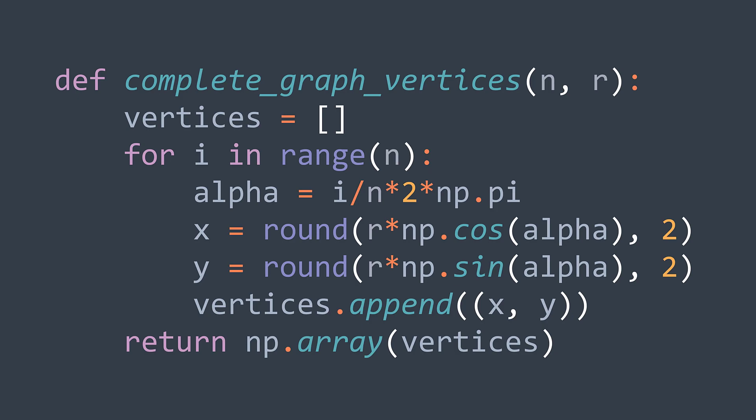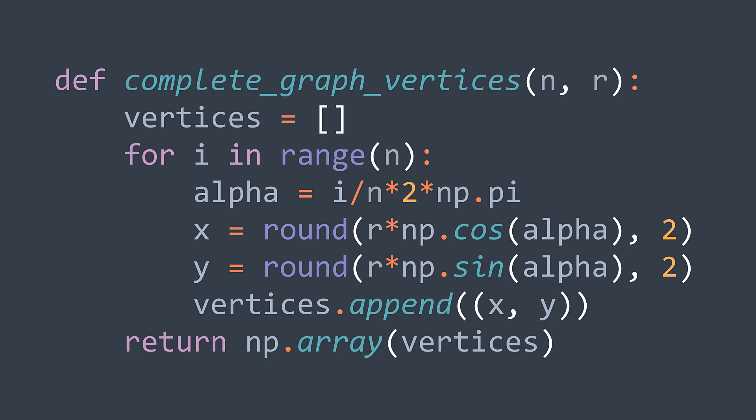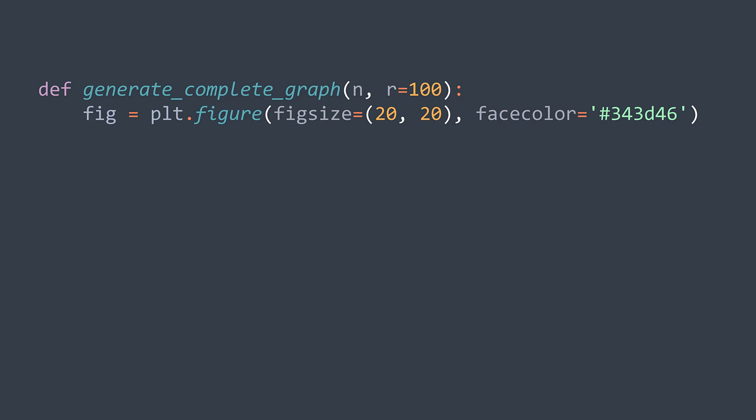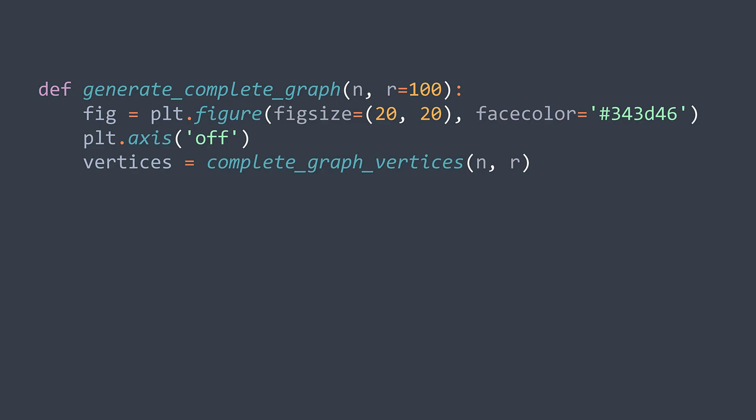Okay, now we calculated coordinates of vertices, but we need to plot them. For that, we will use matplotlib pyplot module. For a complete graph of size n, we start by creating a figure of equal height and width, we hide axes because we don't need them, and we calculate coordinates of the n vertices.